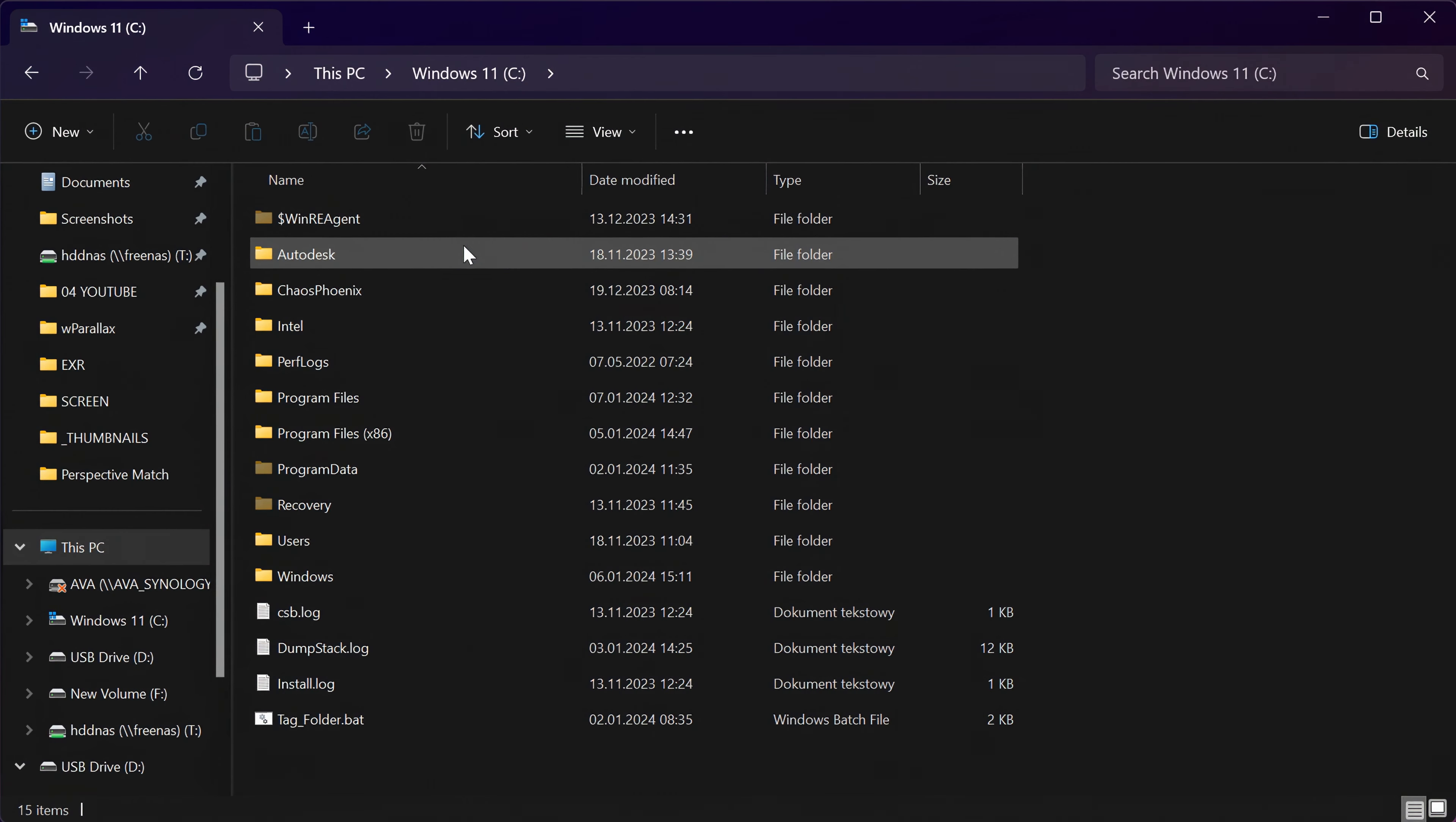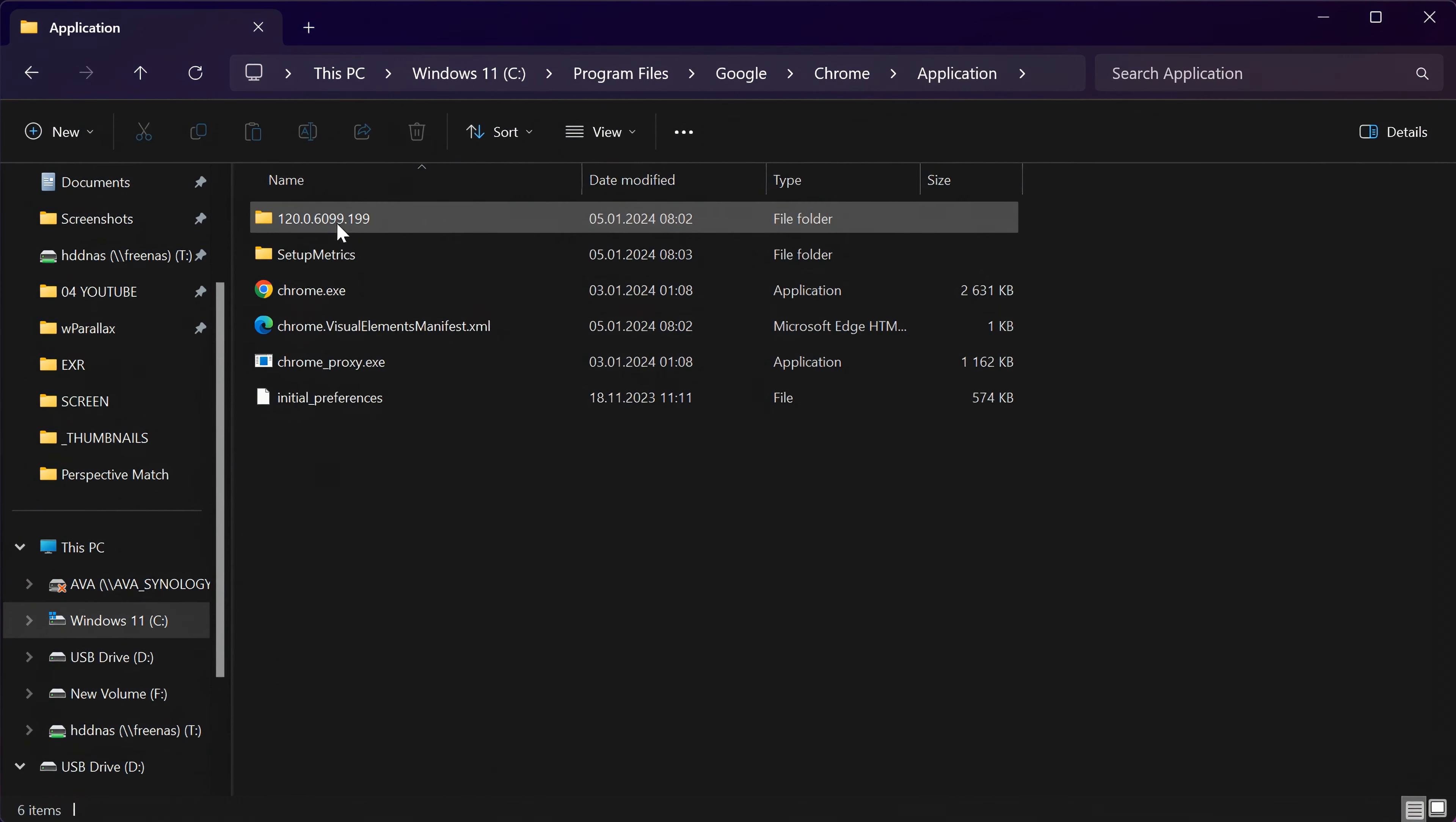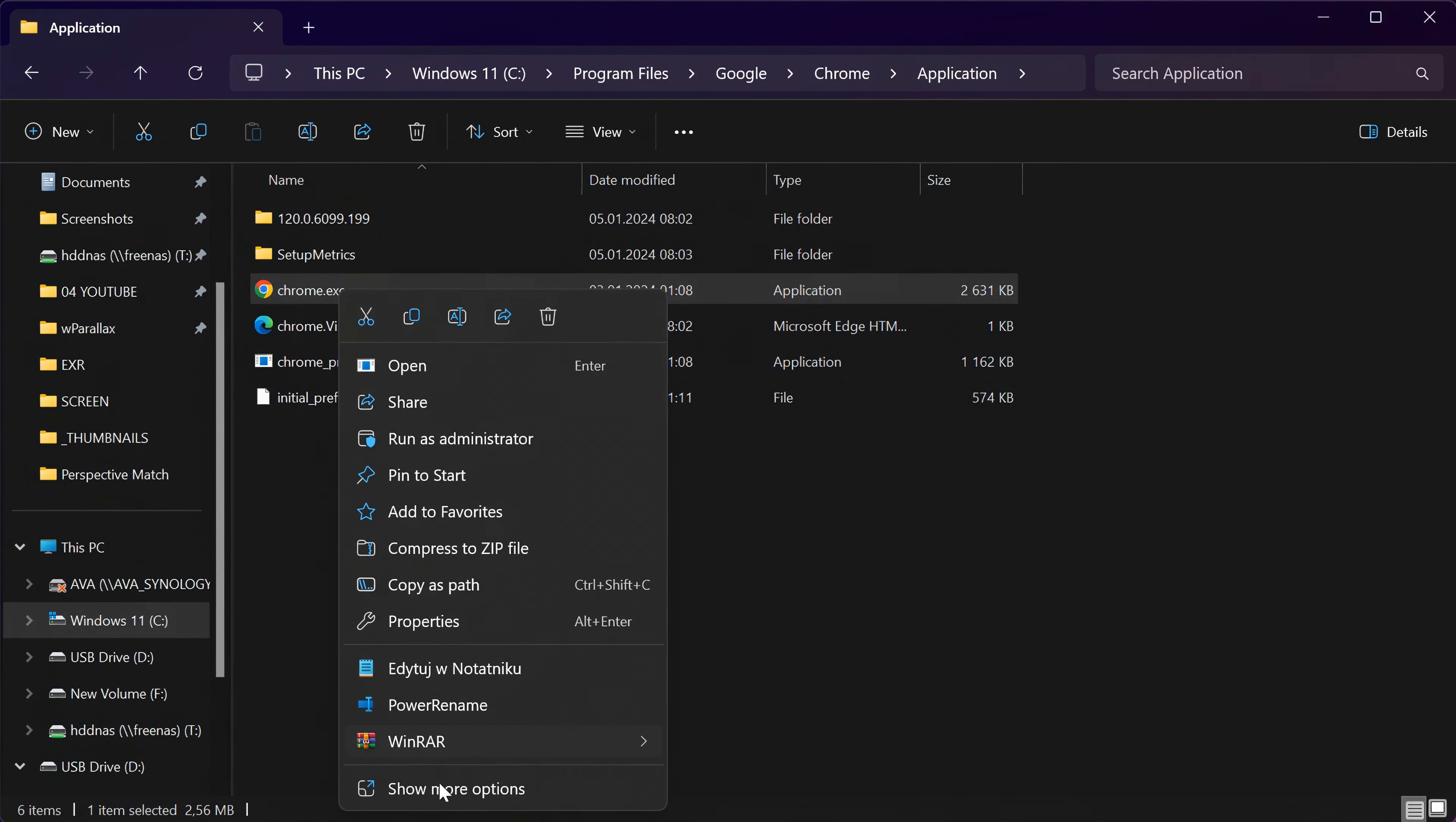After you install the software, we have to adjust the Google Chrome browser. If you use a different browser, you have to install Google Chrome as well. Then go to the folder where Chrome is installed and create the shortcut on your desktop.